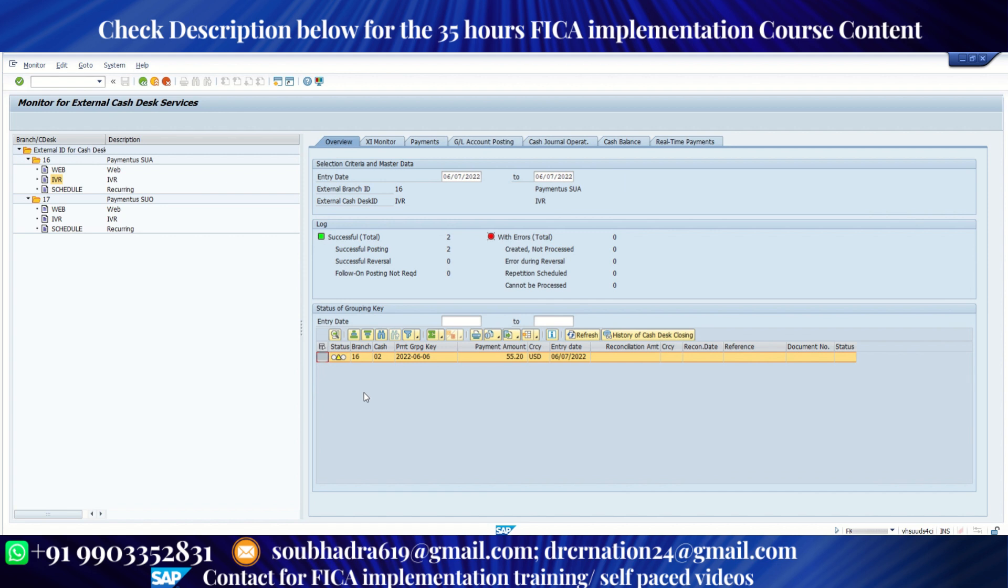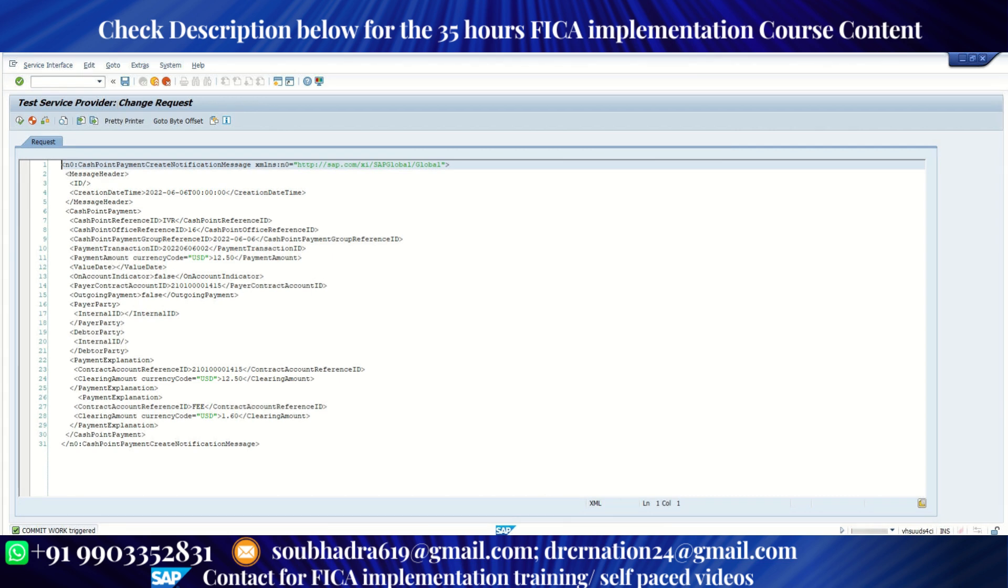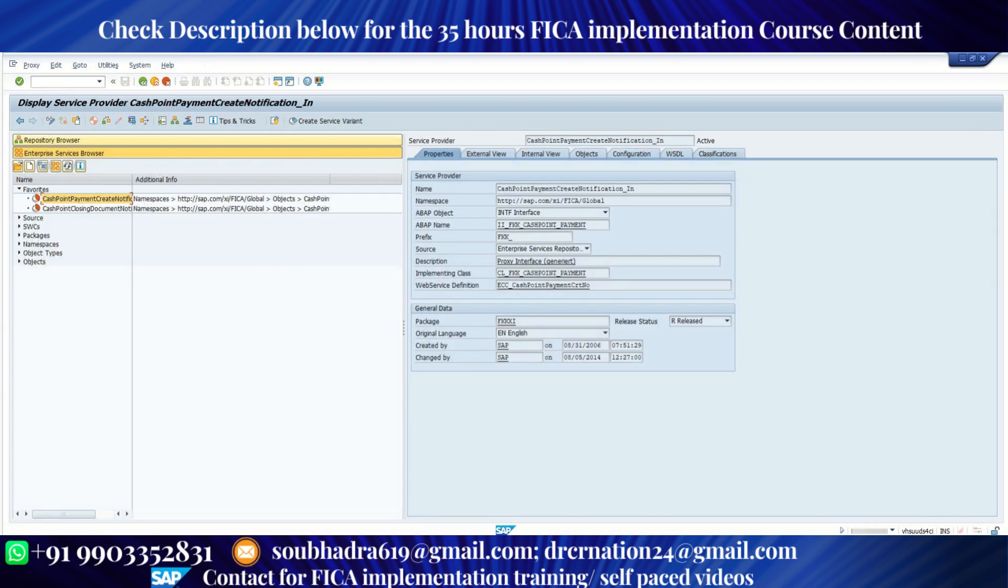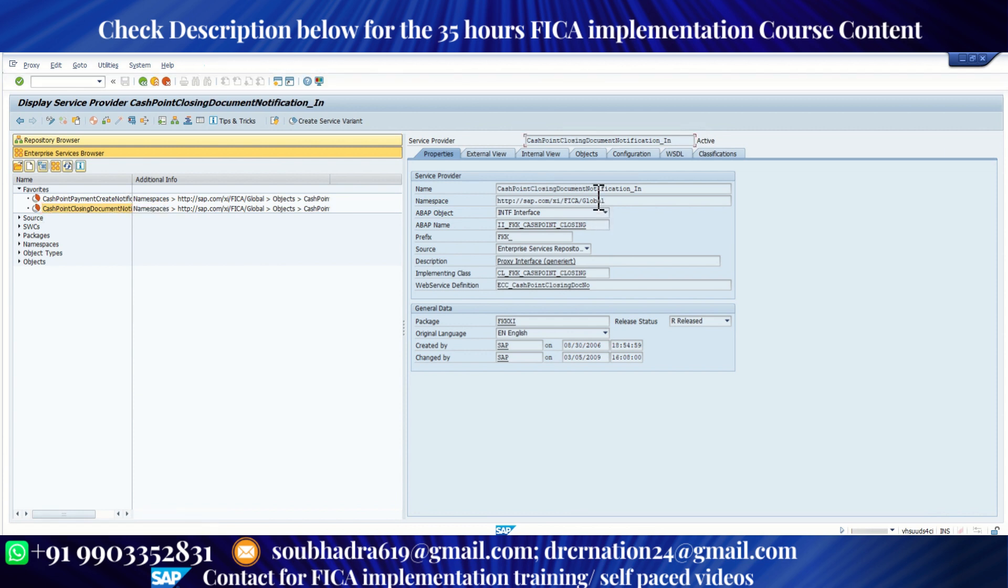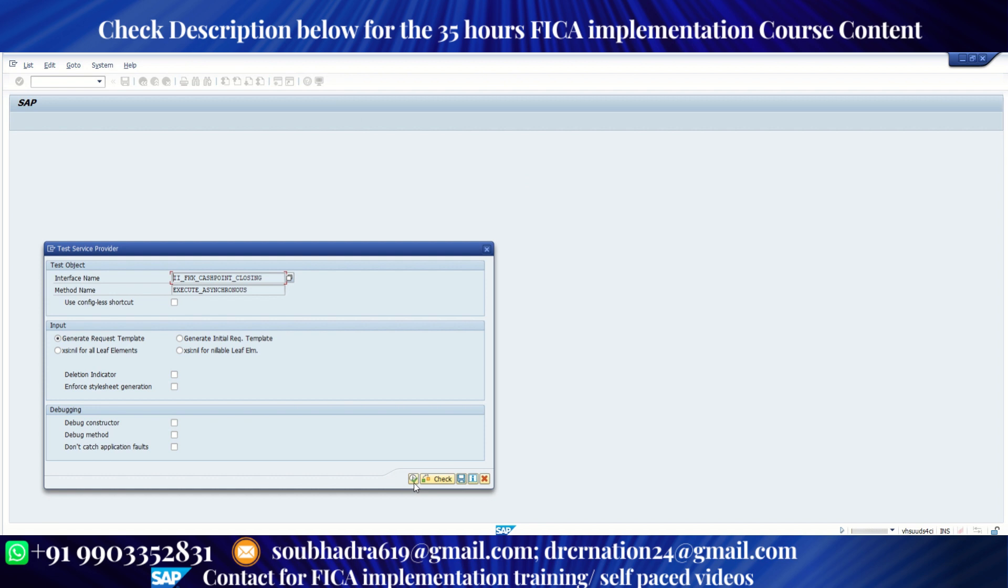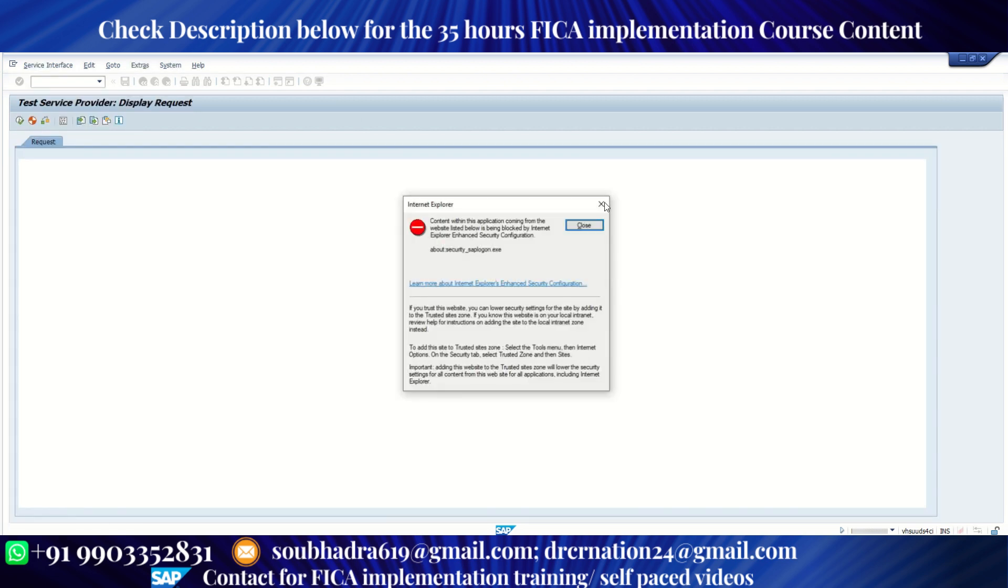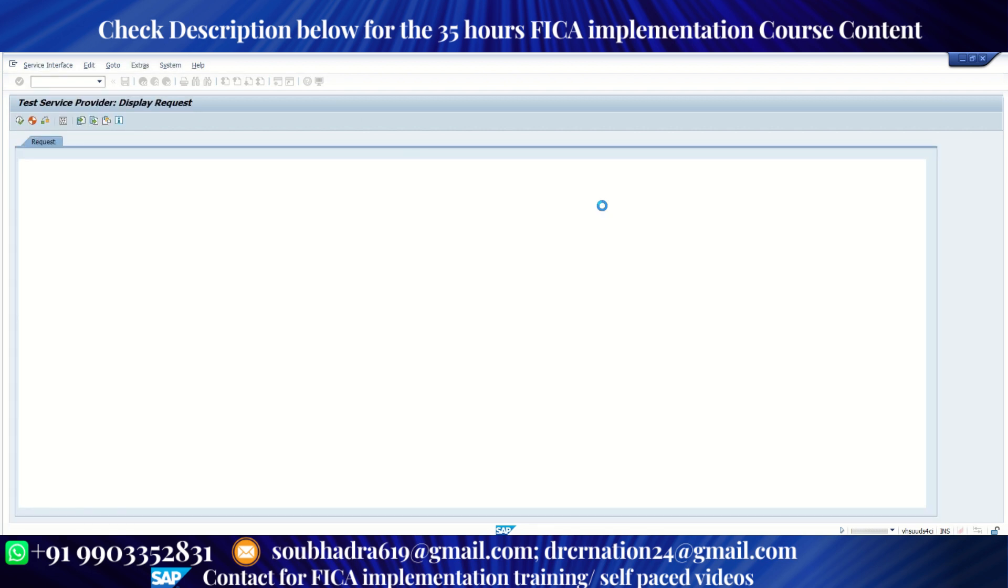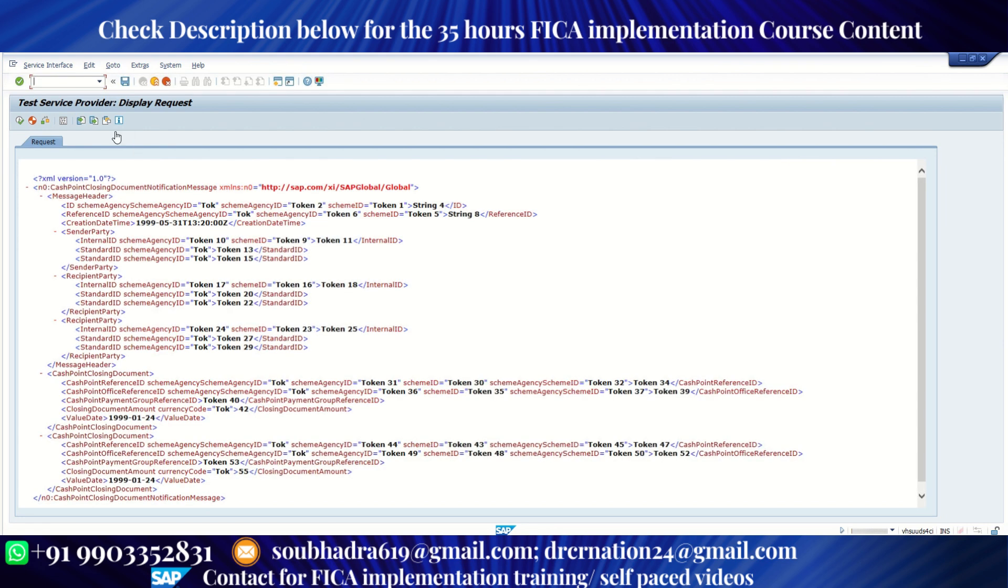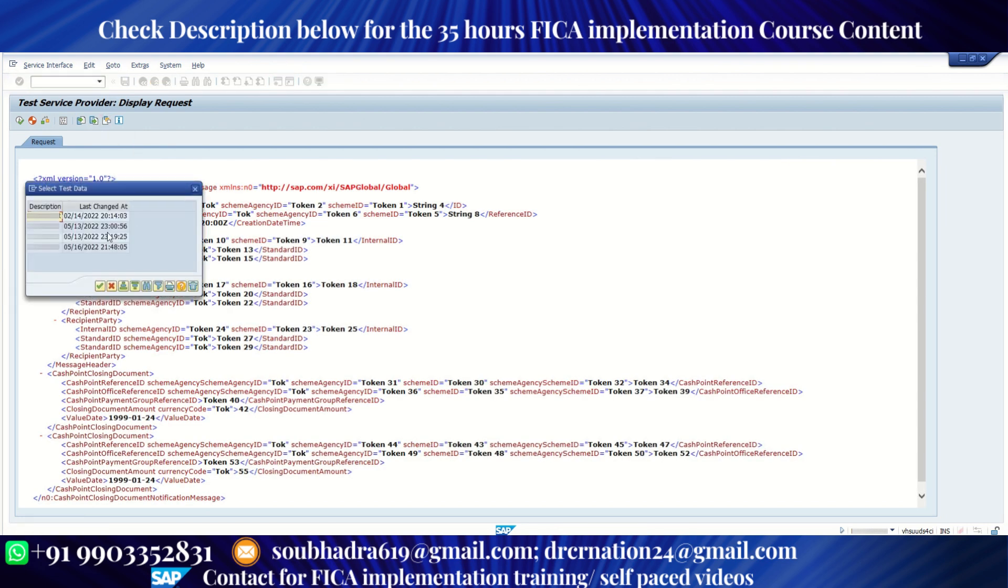Now we need to close the cash desk with the actual amount. For that, there is also another proxy. So let me come out of the first proxy. So this is the second proxy. Let me double click on it. Its name is cashpoint closing document notification_in. Double click on this proxy and click on execute, execute, close the couple of pop-ups, close, close. Now let me get the variant. The variant is here. Let me use the latest one. Close. This payload is very small.